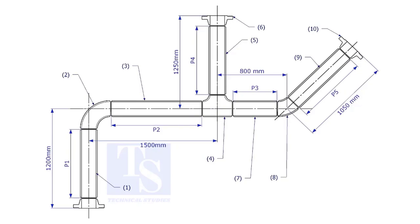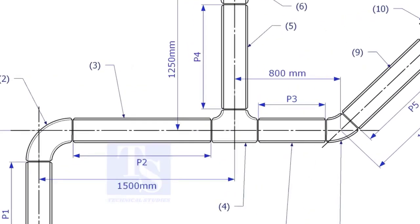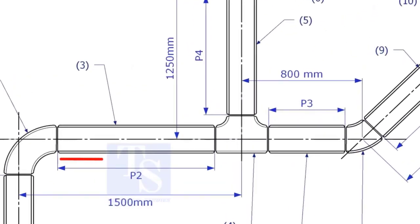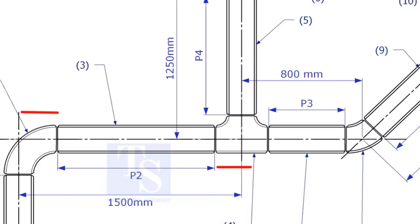One of the main tasks in pipe fabrication is marking the length of the pipe. To mark the length of pipes, the minimum things you need to know are the takeoffs of the fittings.